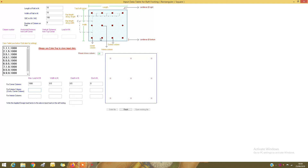For exterior columns, the maximum load is 1000 kN since all columns carry 1000 kN. Column width is 0.5 meters, depth is 0.5 meters, diameter is zero. For the interior column, the maximum load is again 1000 kN, width is 0.5 meters, depth is 0.5 meters, diameter is zero. The load factor applied is 1.5.